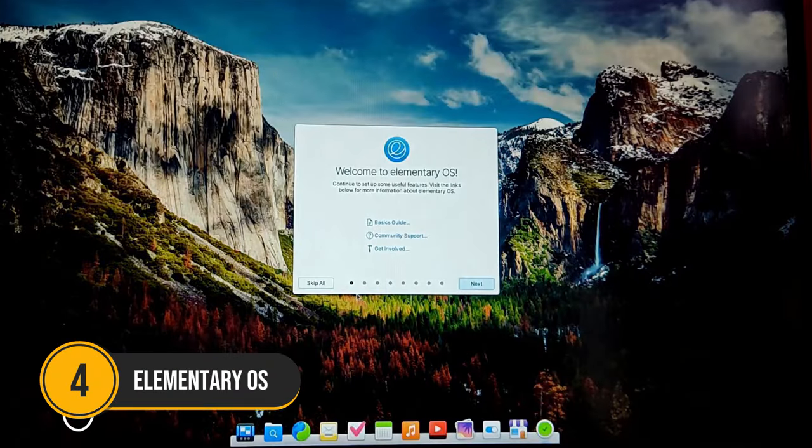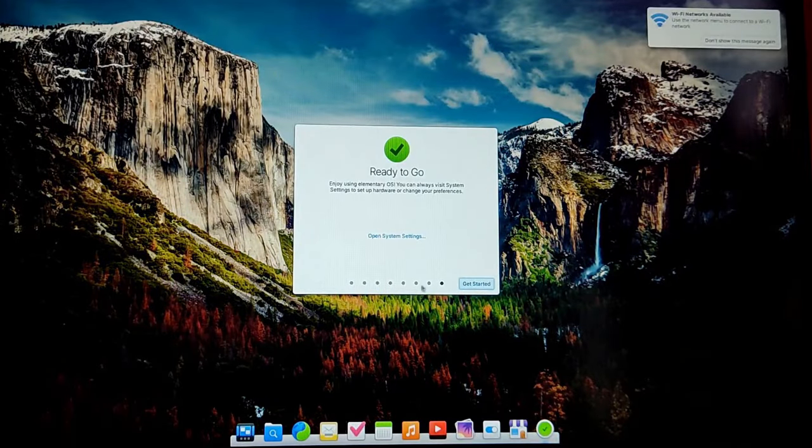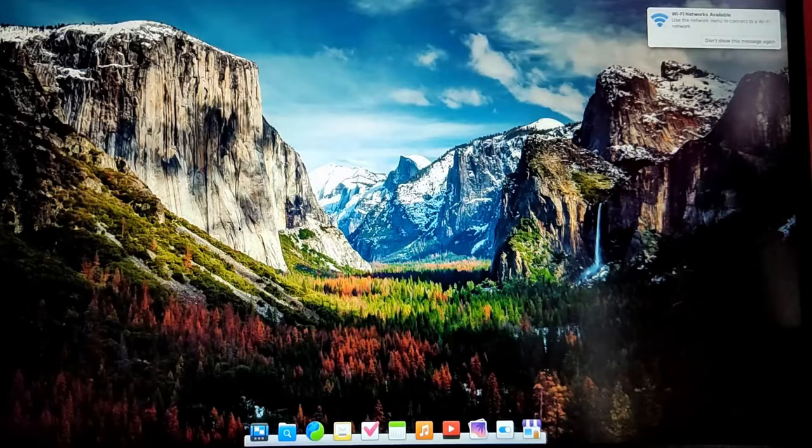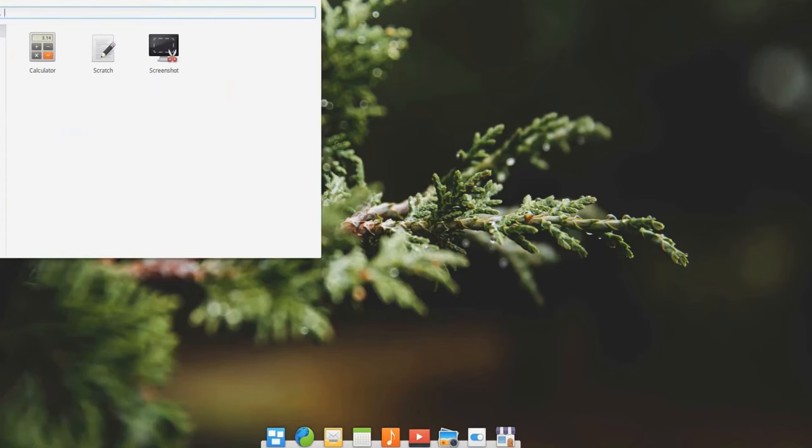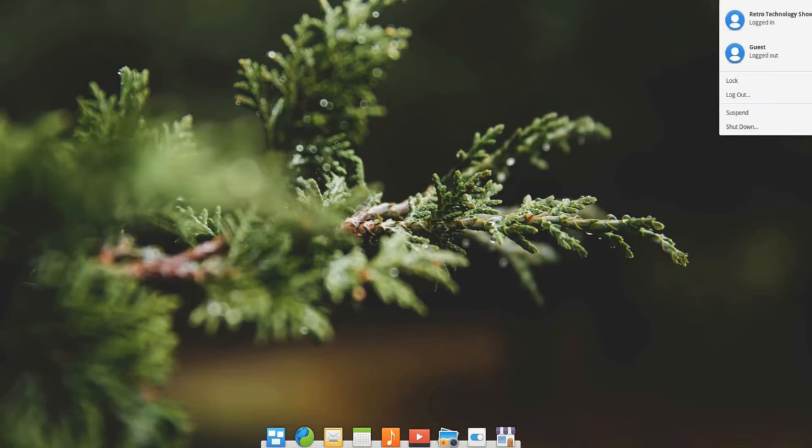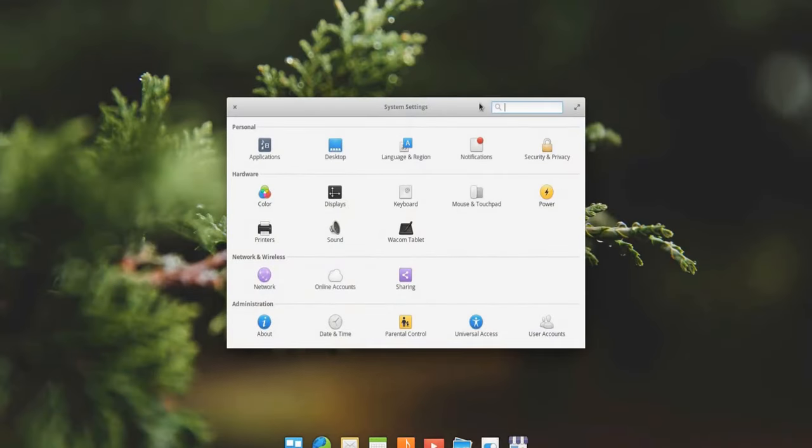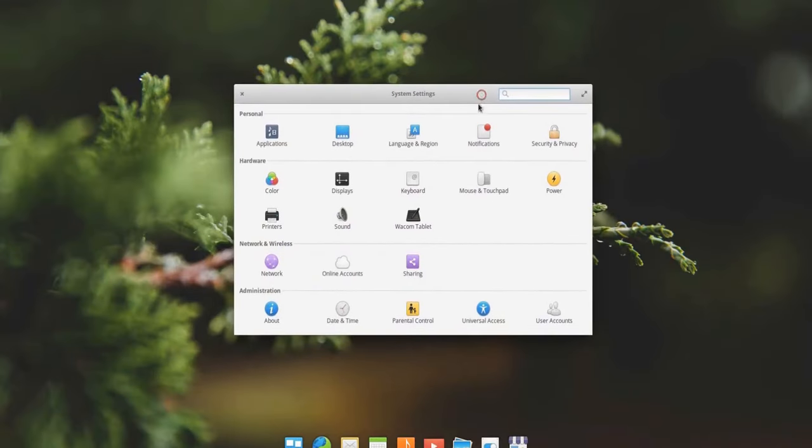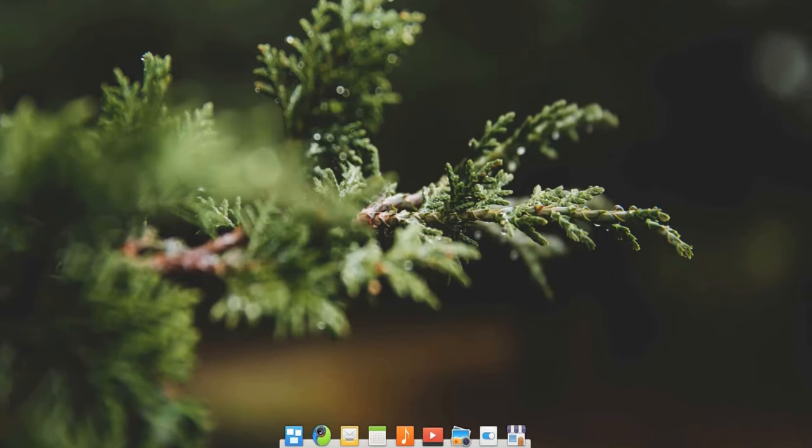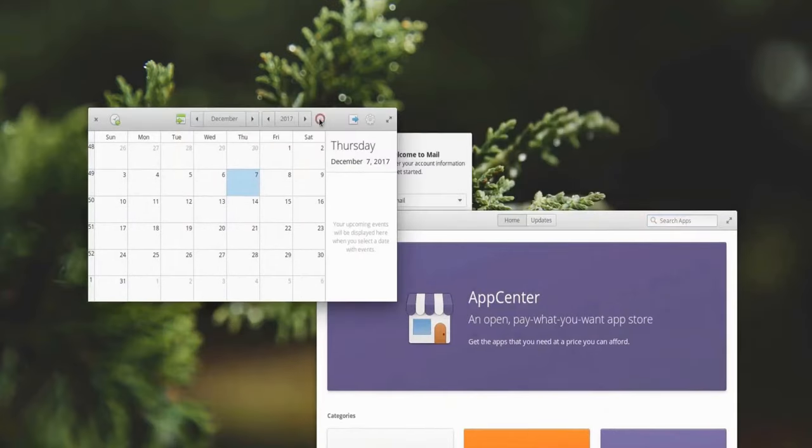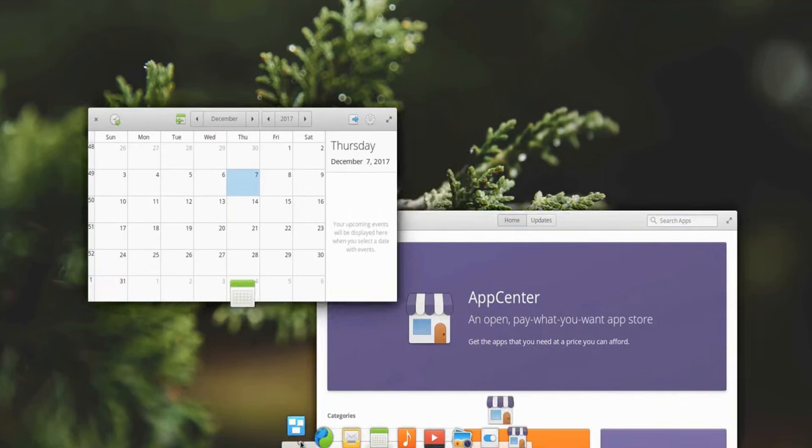Number 4. Elementary OS. At number 4 we have Elementary OS. Known for its stunning design and Mac-like interface, Elementary OS is perfect for users who appreciate aesthetics and simplicity. The Pantheon desktop environment is both elegant and intuitive, making it easy for beginners to navigate. Elementary OS focuses on providing a minimalistic experience, with a curated set of applications designed to integrate seamlessly with the system.